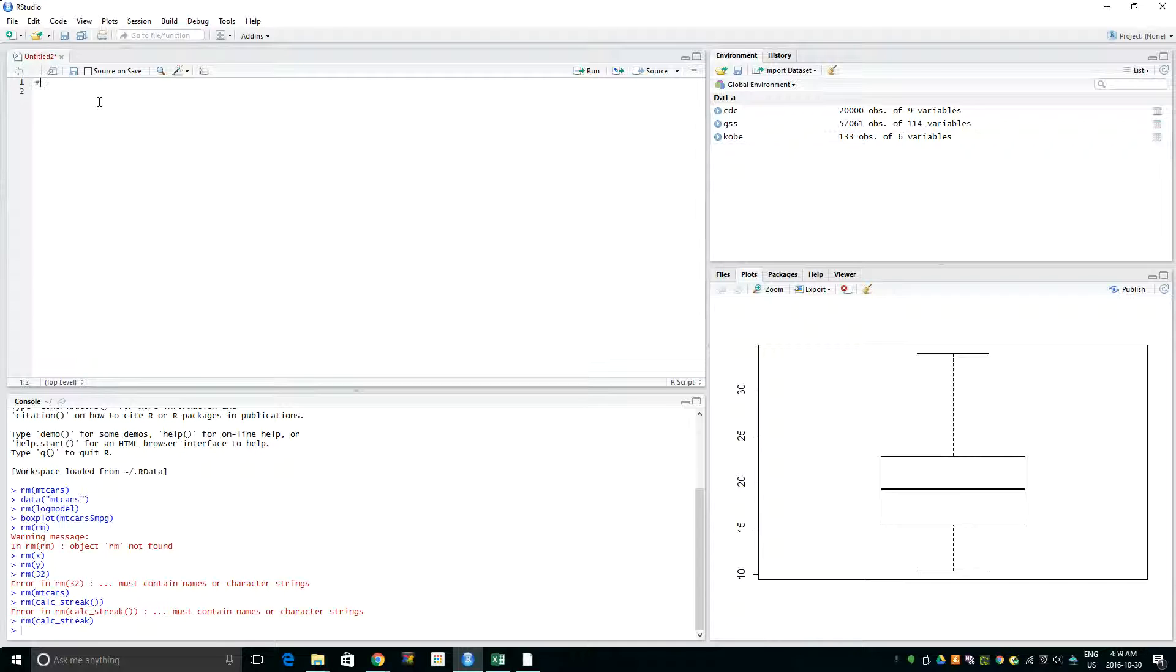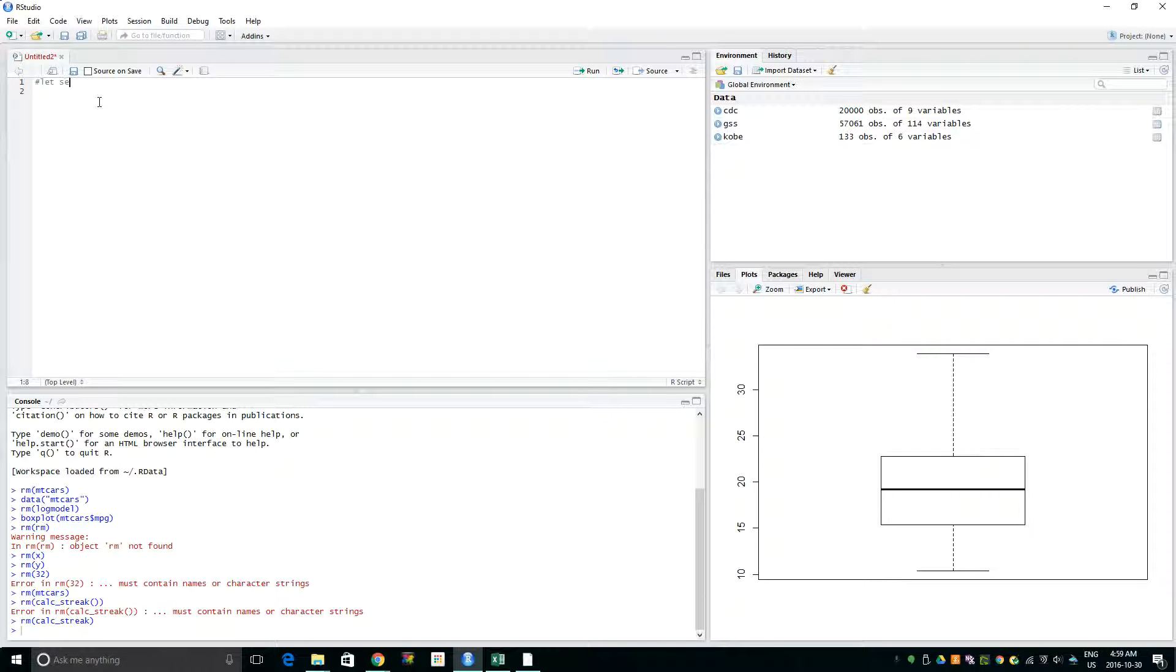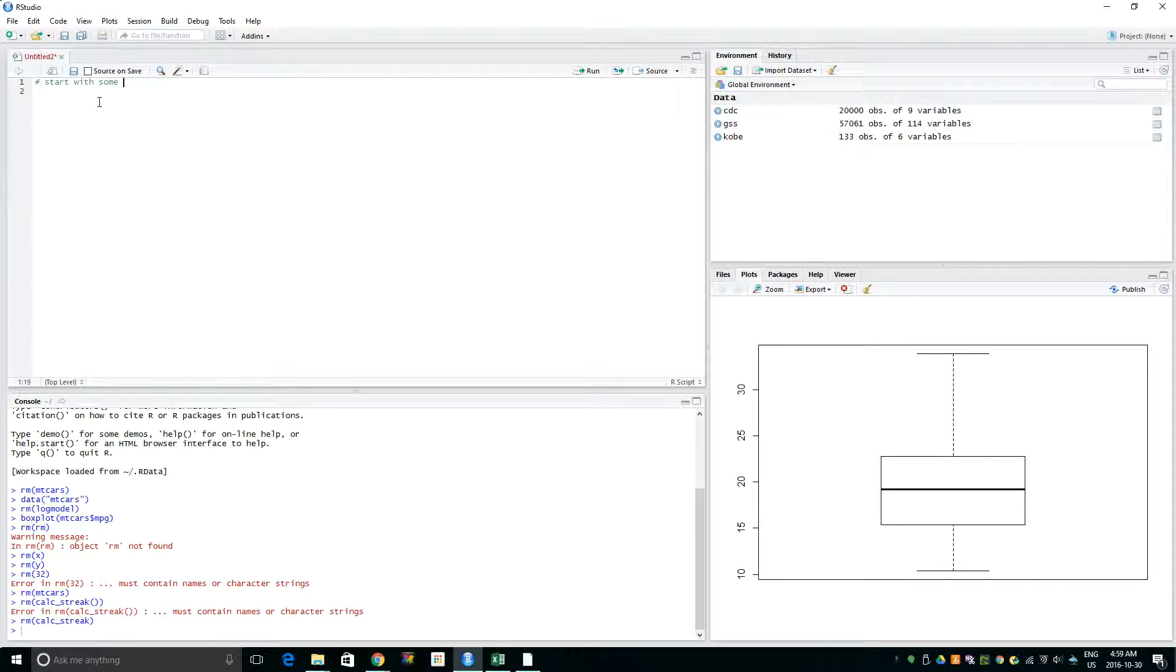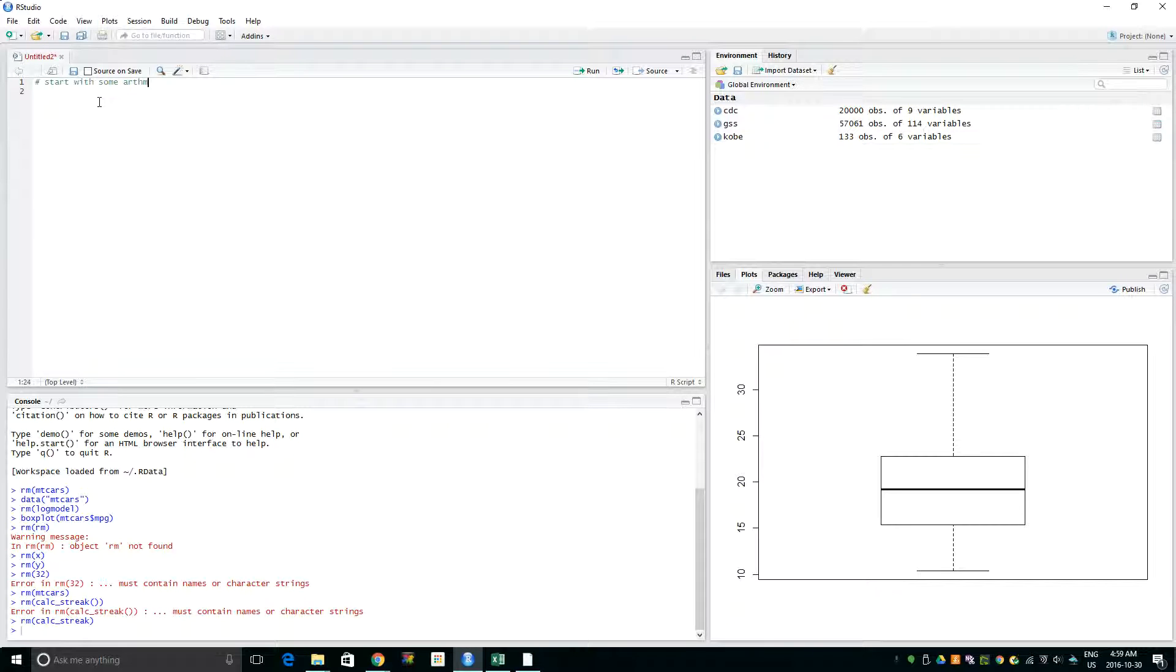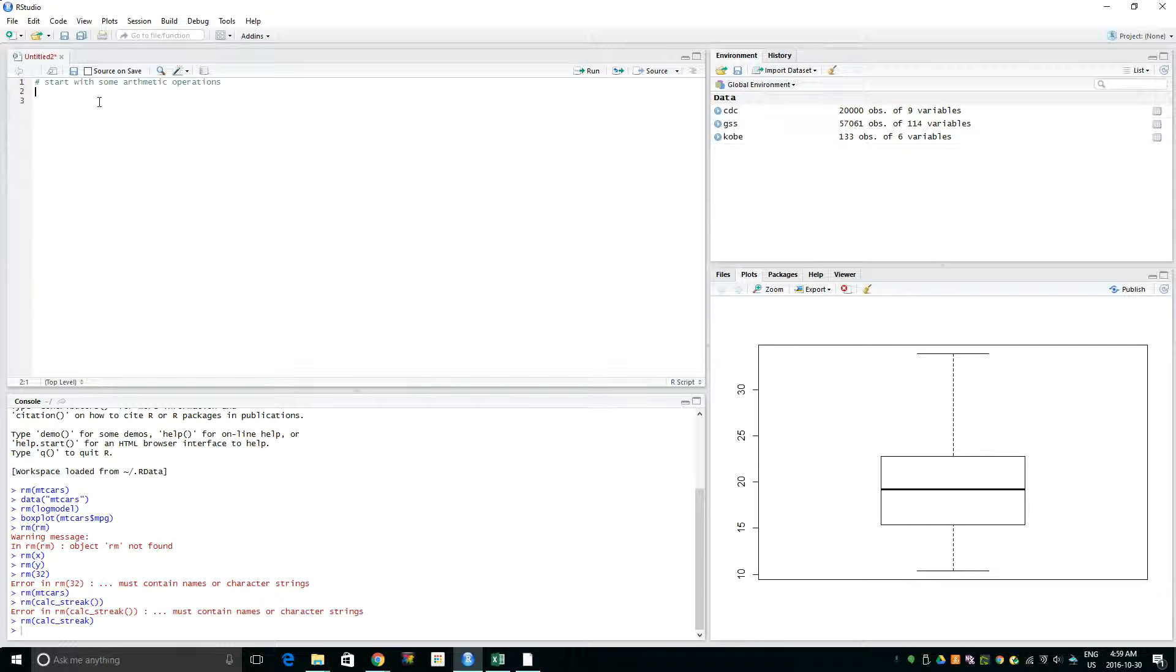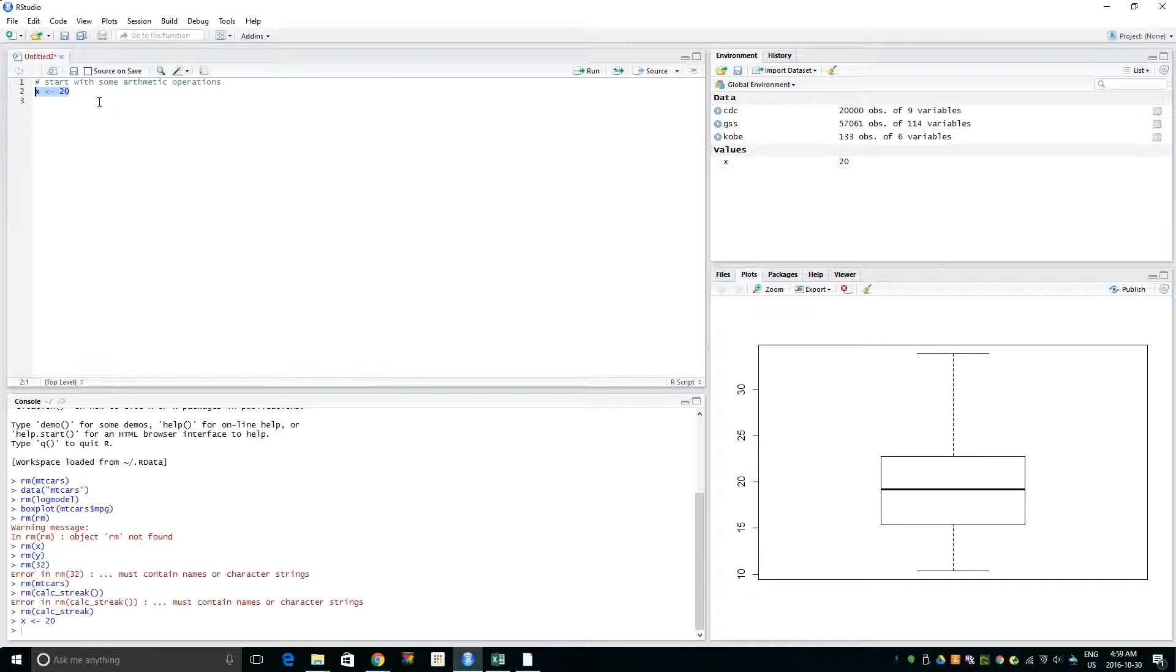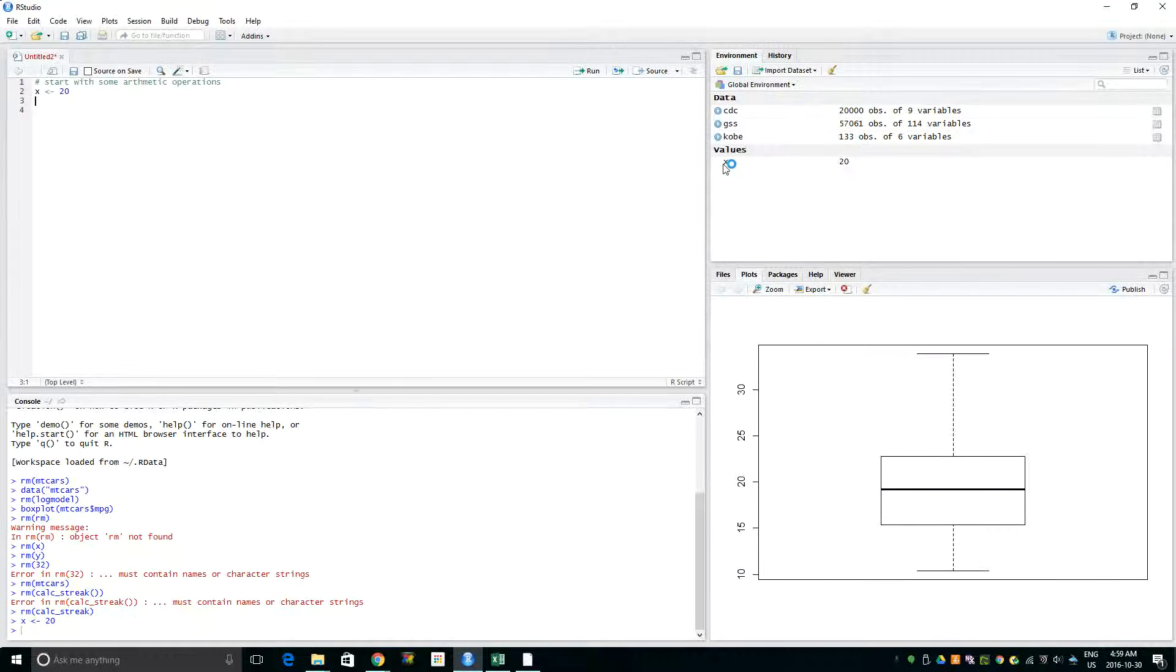To do some comments, we start with a hash. Okay, so let's start creating some variables. We can do X <- 20, and now if you see on the right side, the variable is created. It has X with a value of 20, and here it also shows on the console whatever the commands I'm running.